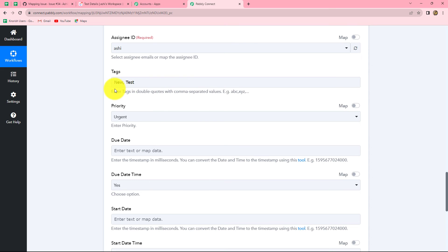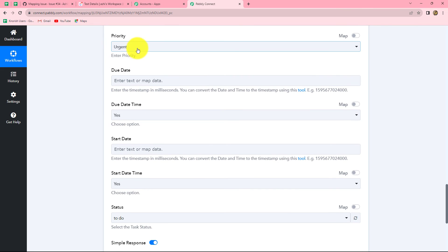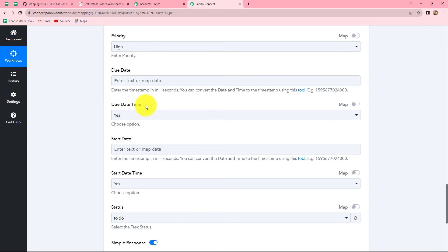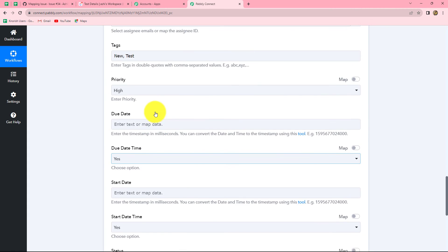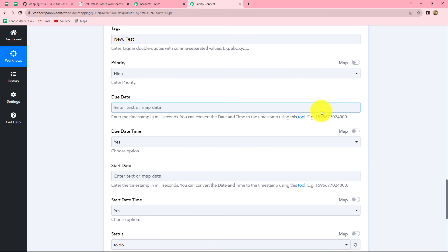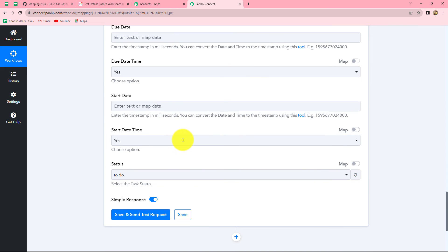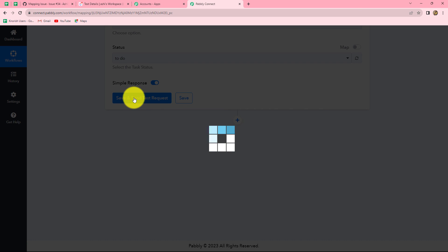In the same manner you have to assign tags using comma and space. We can also set the priority for this task — I am going to set the priority as High. If you want you can also enter the due date and time. You have to convert it into a timestamp and enter it. Since I am not entering the date and time here, I am ignoring those fields. Let's simply click on Save and Send Test Request.